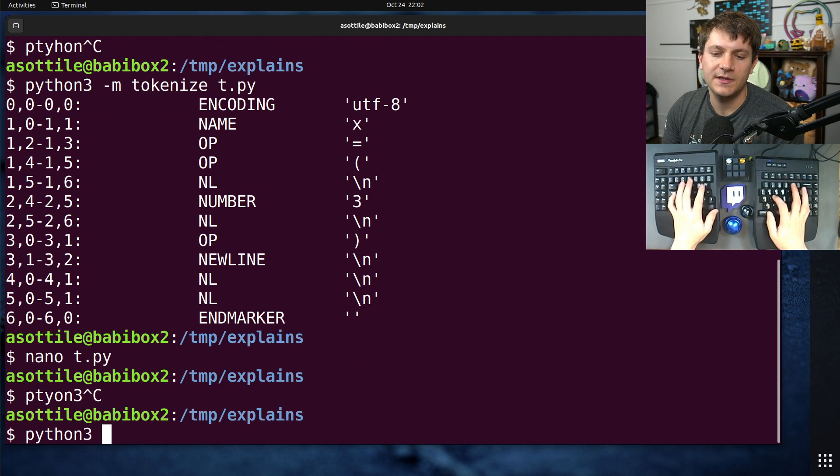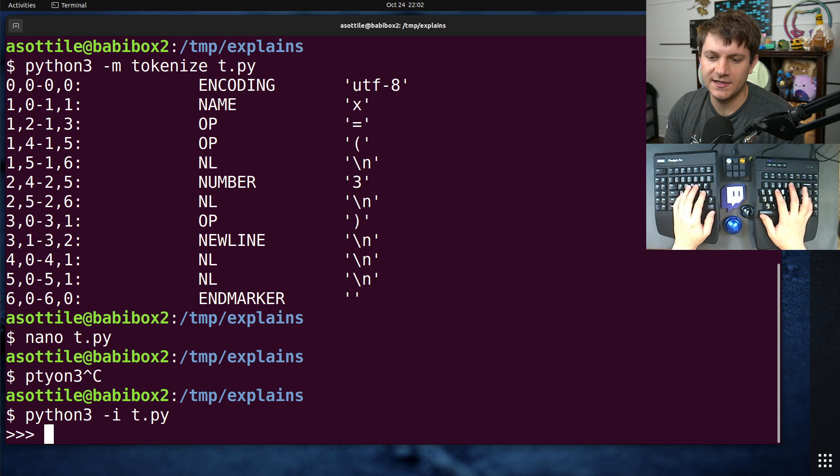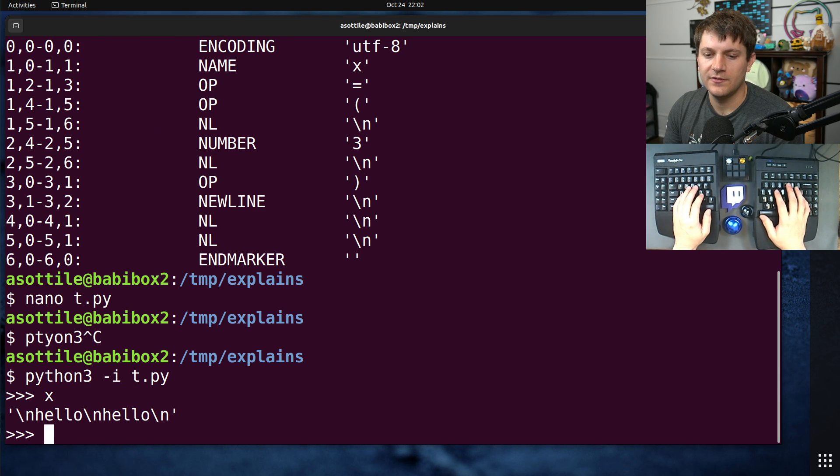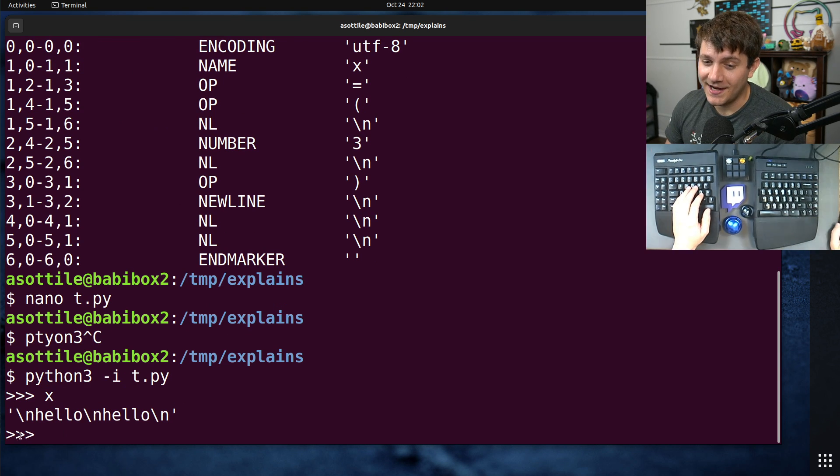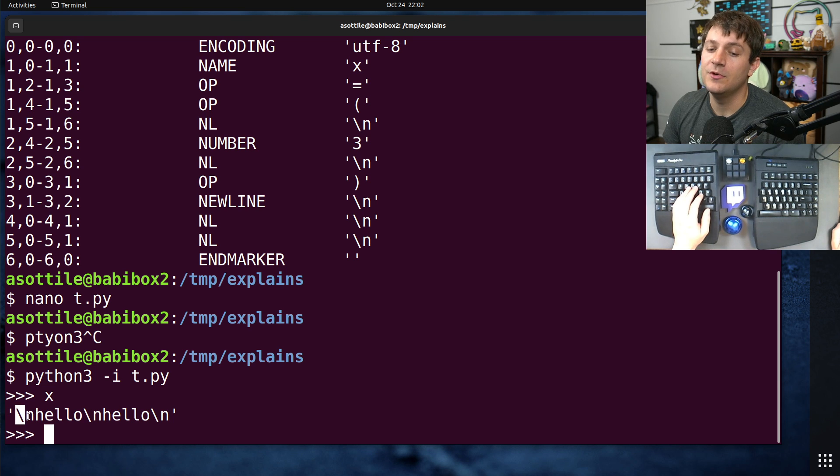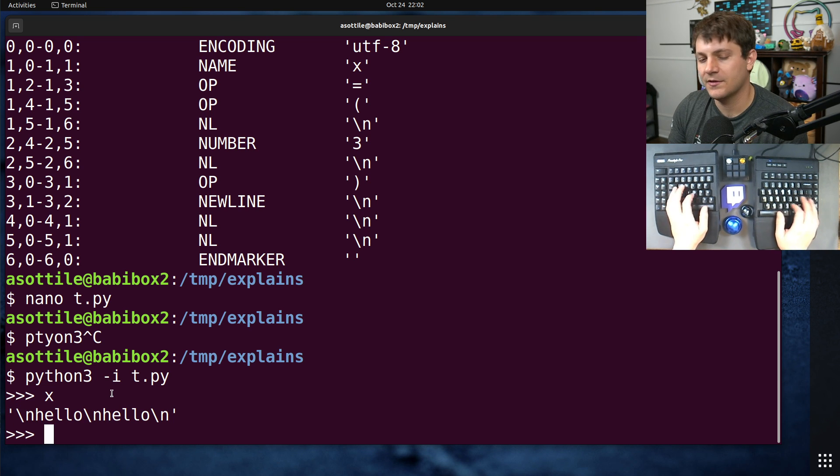However, if we were to run this, python3 -i t.py, we've got x here, you'll notice that we actually get a newline at the beginning of our string.